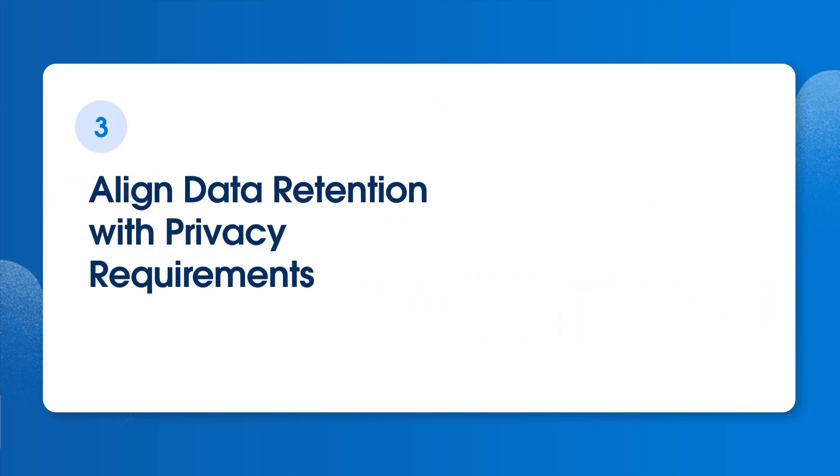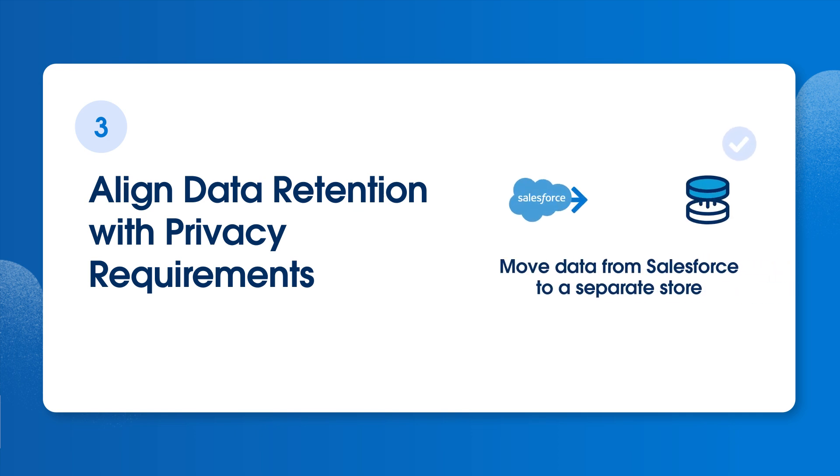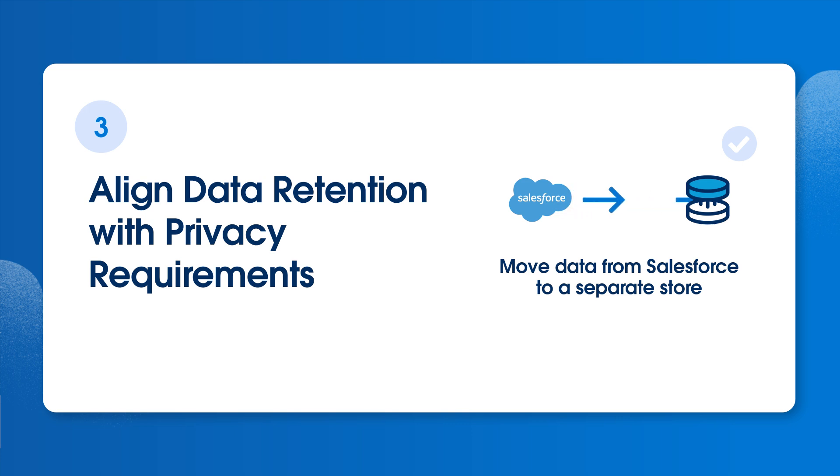And finally, our strategy should align data retention with privacy requirements. We can move data from Salesforce to a separate store, such as the Hyperforce Retention Store, to meet compliance requirements such as data residency for PII data, while also restricting processing and reducing risk.